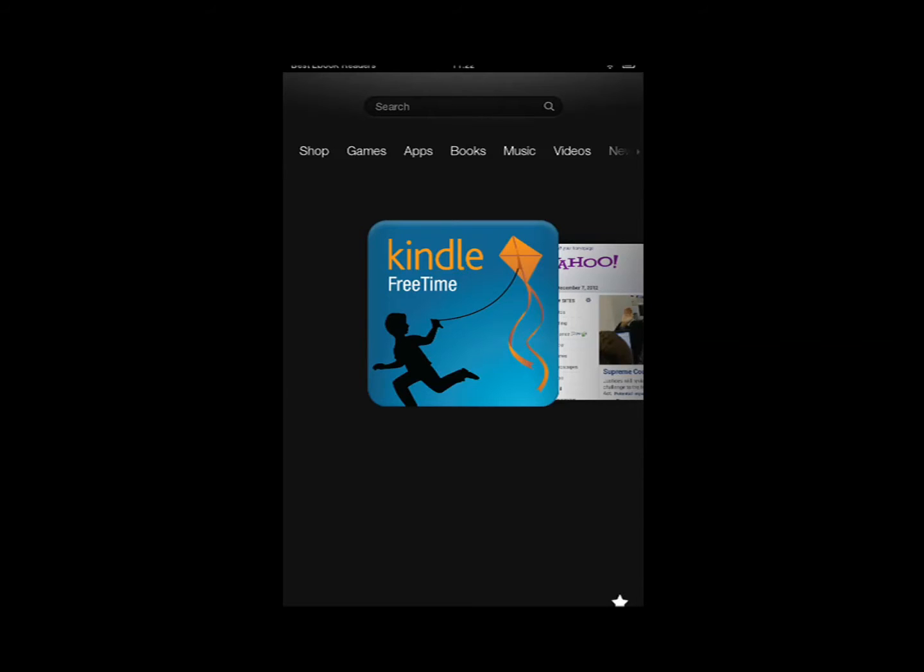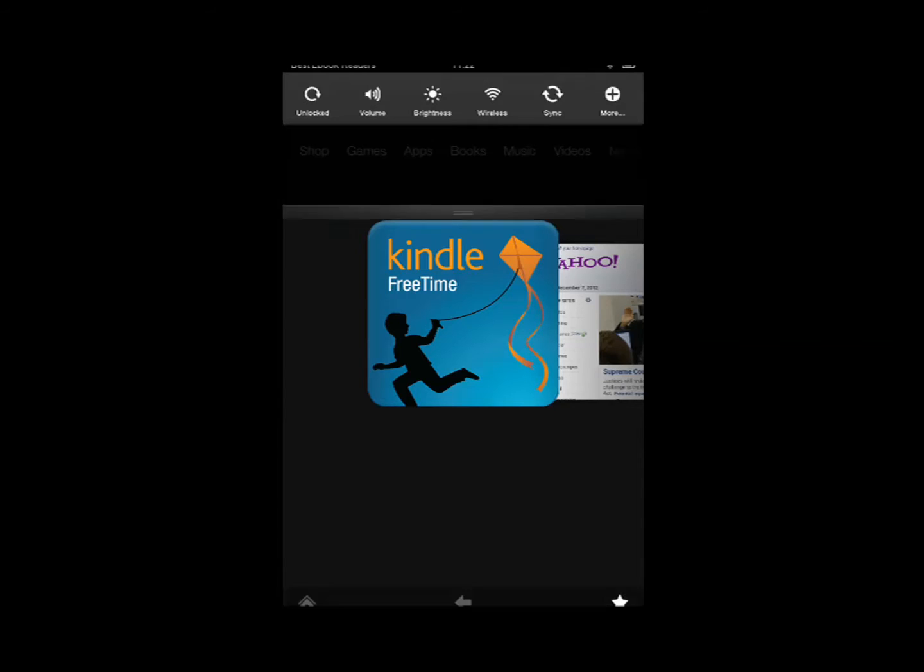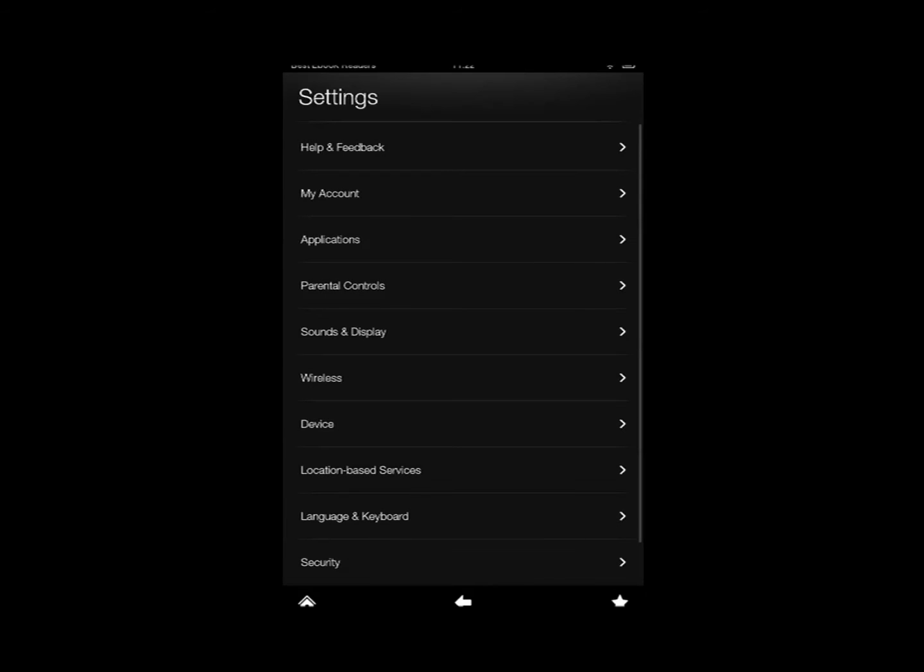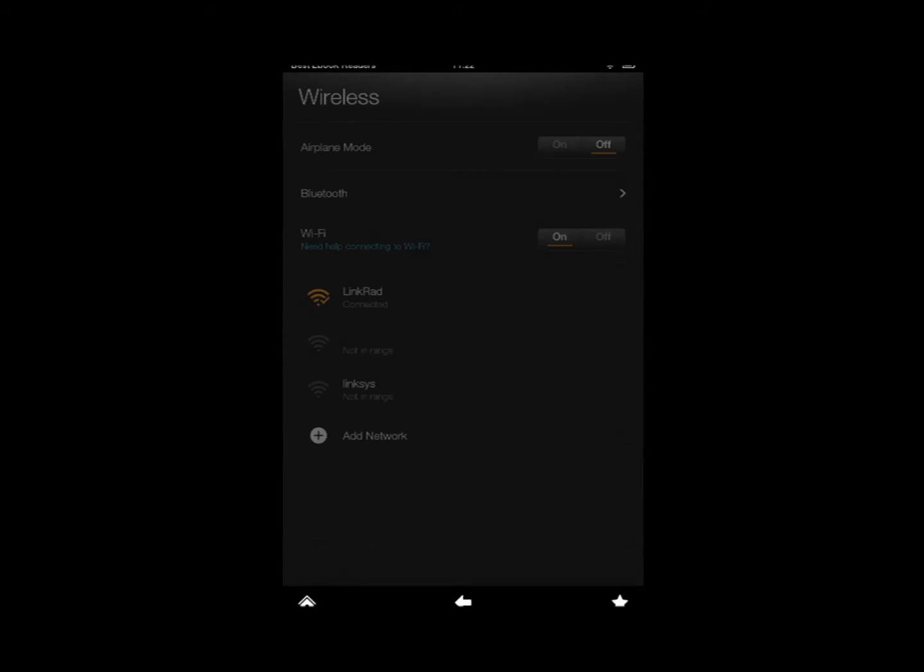Hi everyone, this is Cyrus for BestDayBookReaders.com. Today I'm going to show you guys the latest version of Kindle Fire HD7, the software upgrade 7.2.2, and let me show it to you guys.